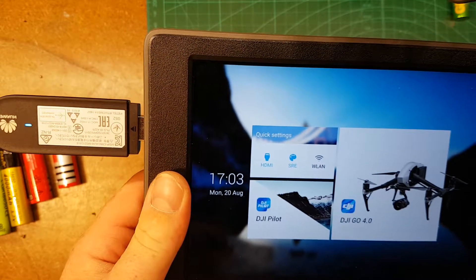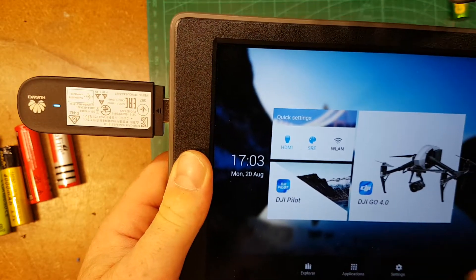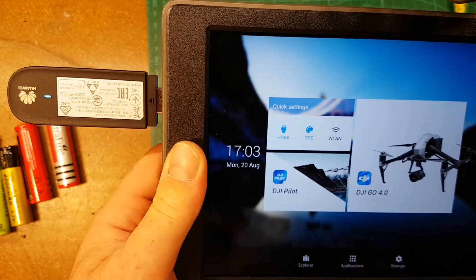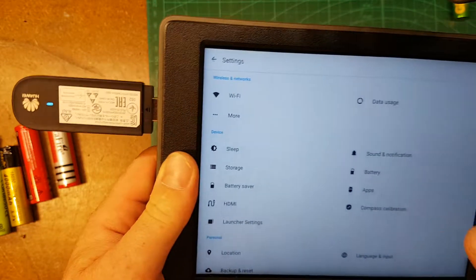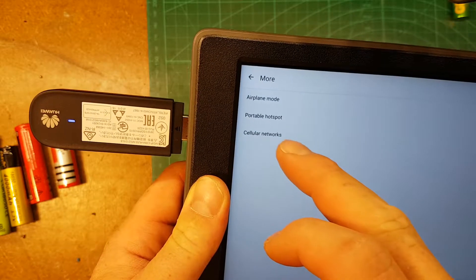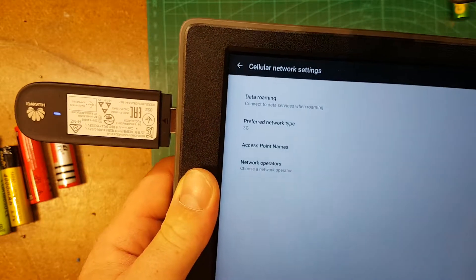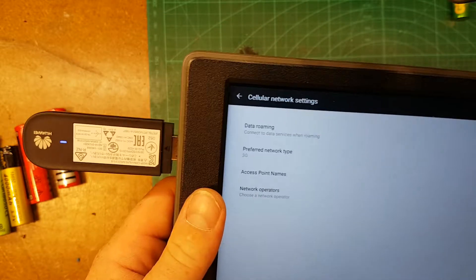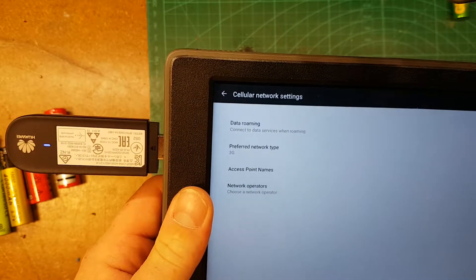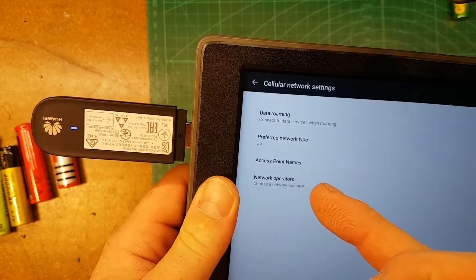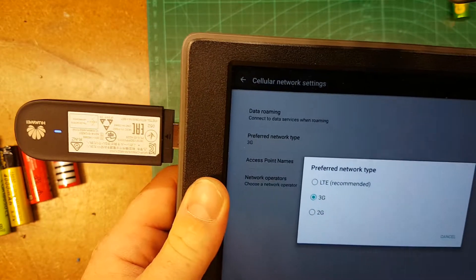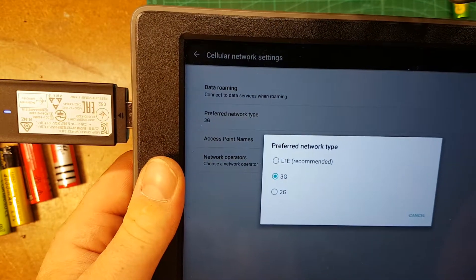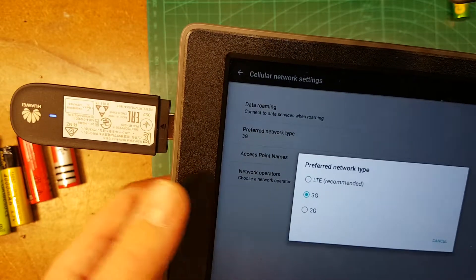And then you go to More and Cellular Networks. You can choose if you want to have roaming on or not, and you have to check this one: 3G. 3G is more than enough for me. The card is supported up to 4G but 3G is enough.